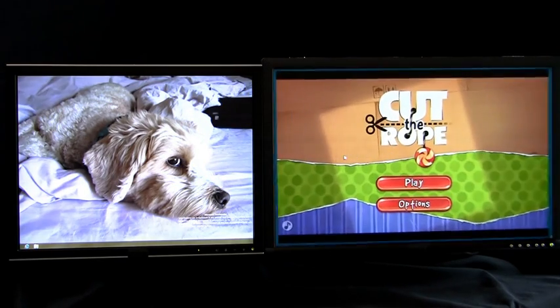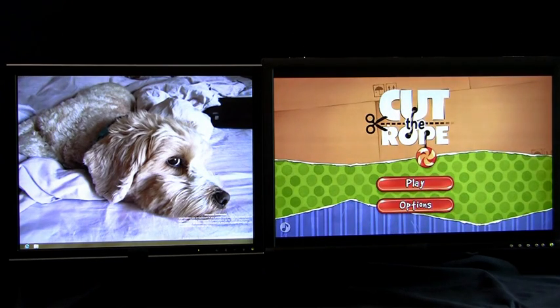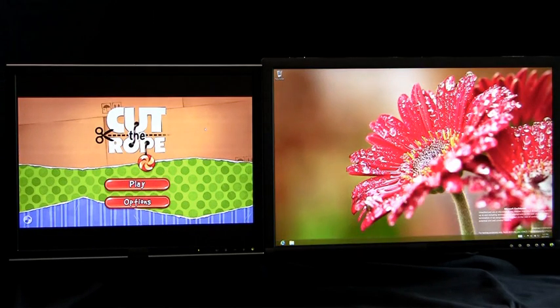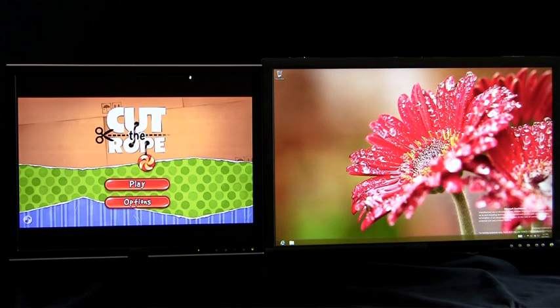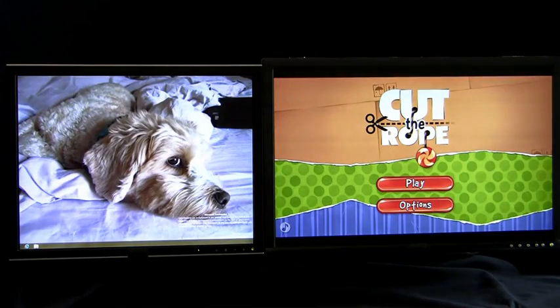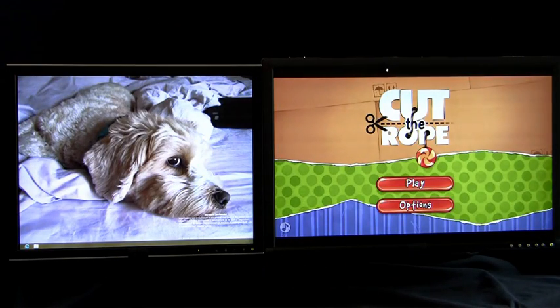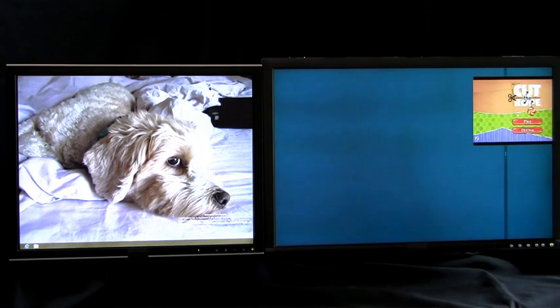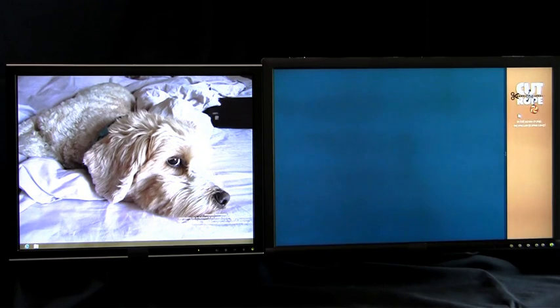One way I can move Metro-style apps across monitors is by dragging and dropping the app. Using the mouse, I am able to grab the app and move it across monitors. This also works for snapped apps.